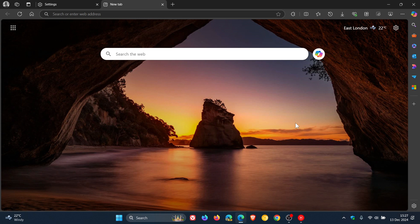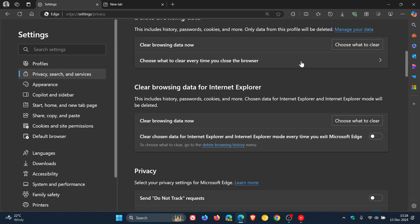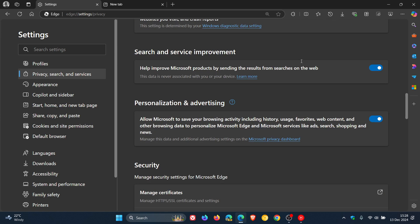Microsoft Edge tracks your browsing habits including your history, usage, favorites, and web content, and uses this to show personalized ads and content recommendations — which is a privacy concern for many users. To turn this off, go to Settings, Privacy Search and Services, and scroll down to the section called Personalization and Advertising. Toggle that feature off if you are concerned about your privacy.